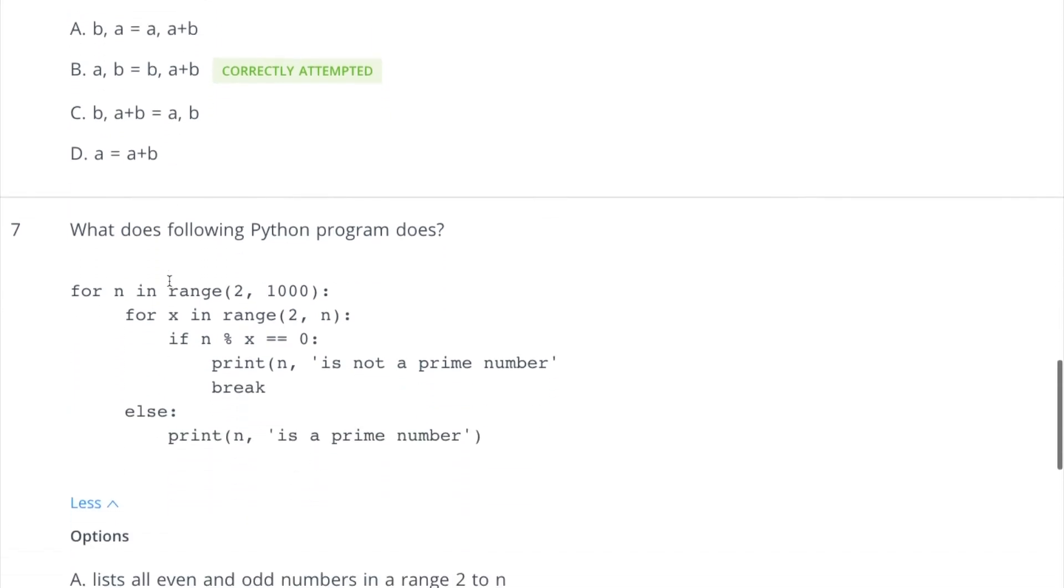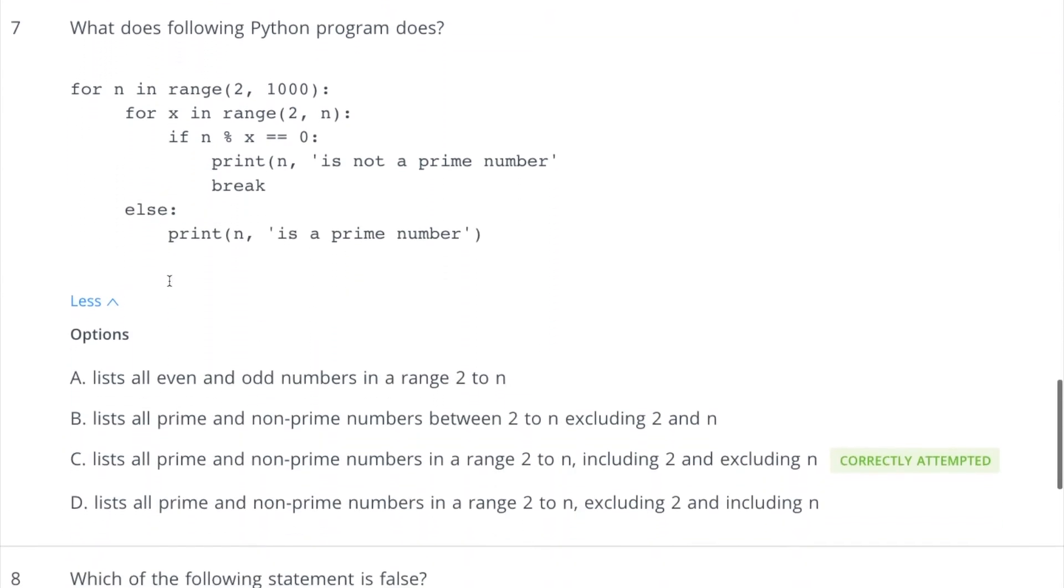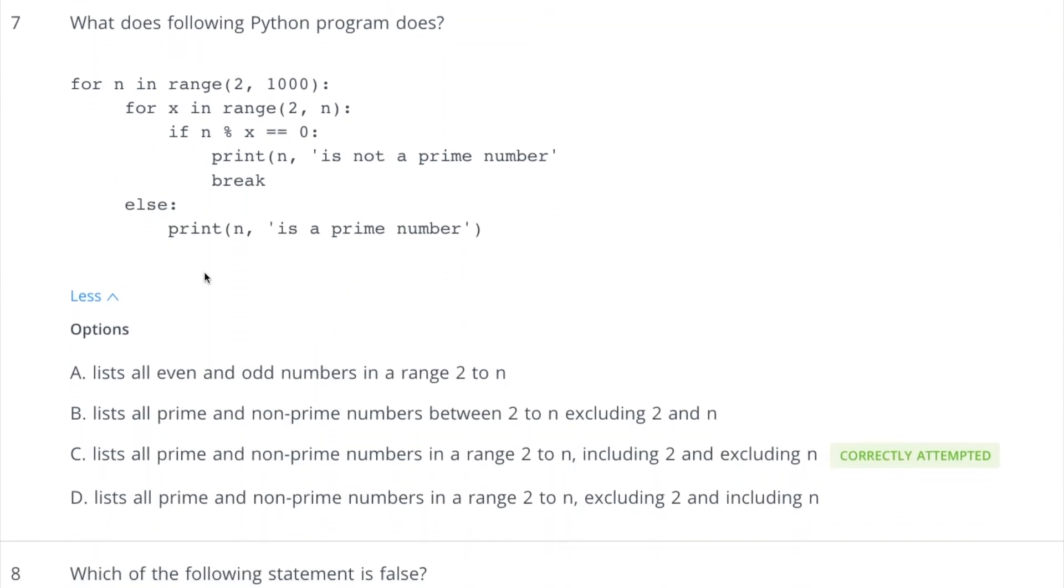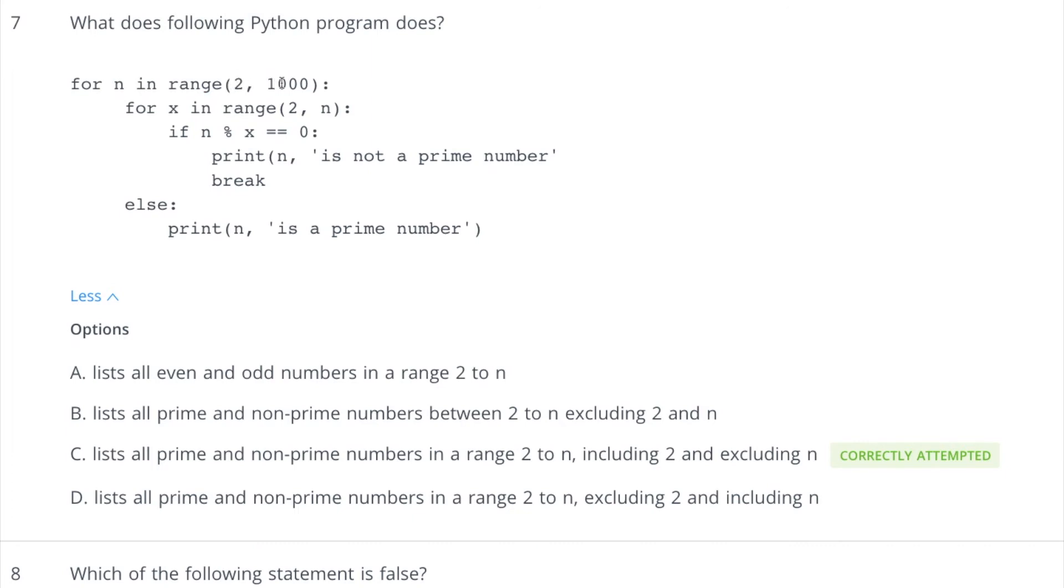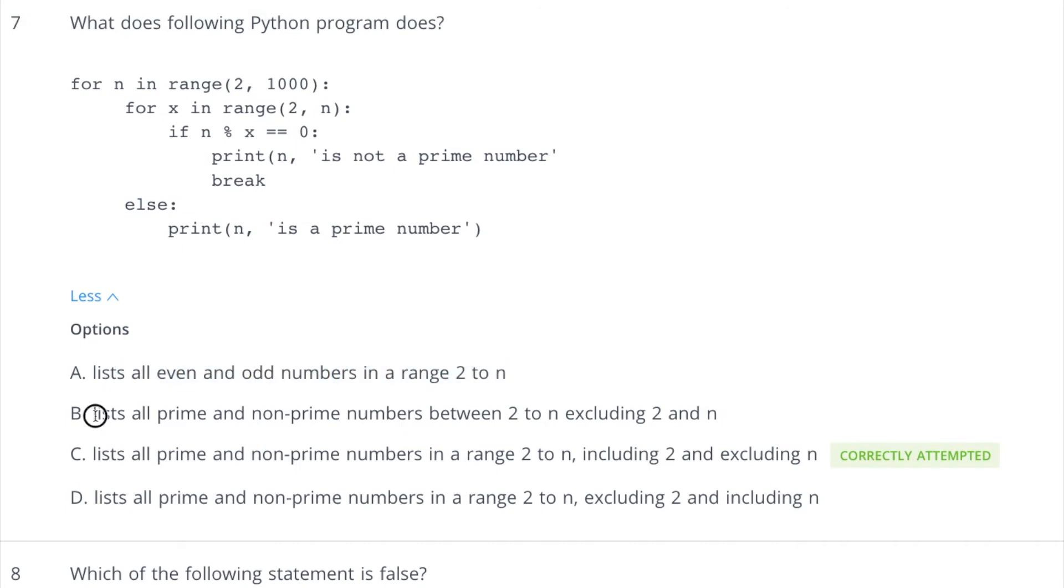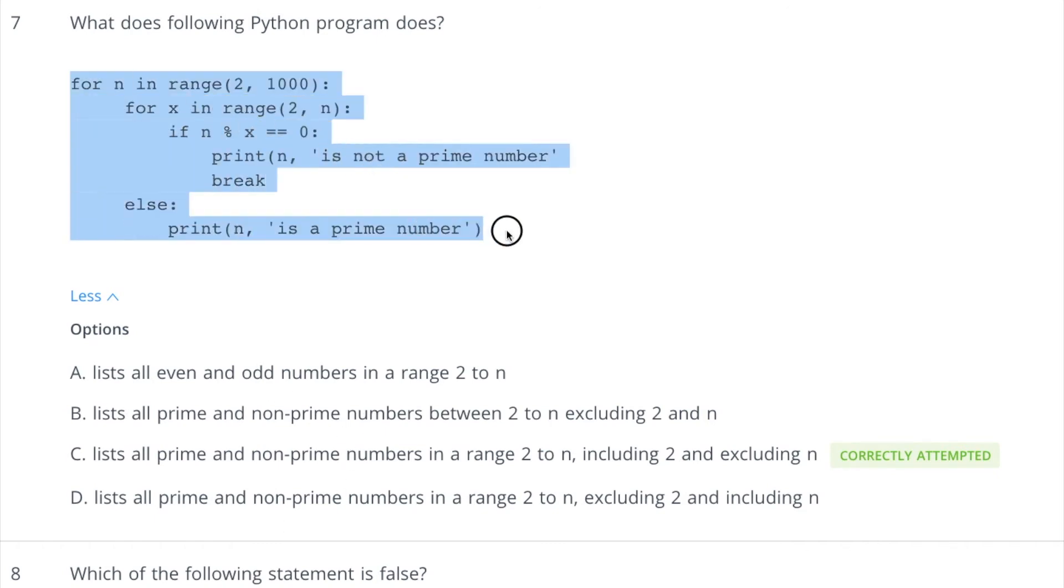Now coming to the seventh question. It's a very important question and I will tell you why it is important. So if you look at this, we have a loop outside, so it's running starting from two and going till triple nine. If you look at the options, it is listing even and odd numbers. So this is not the program for even and odd, so the first option is not correct. Of course, list all the prime numbers and non-prime. So if you look at these three options, you can understand that this program is talking about prime and non-prime only, right?